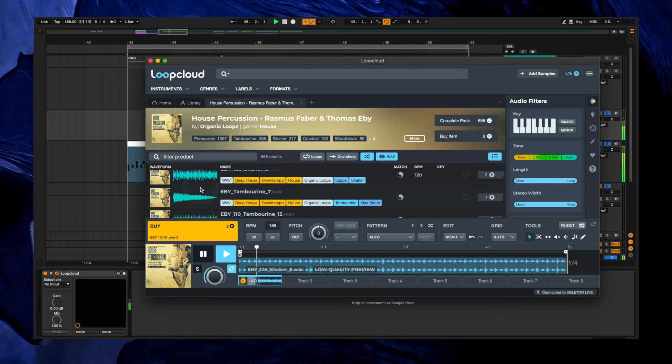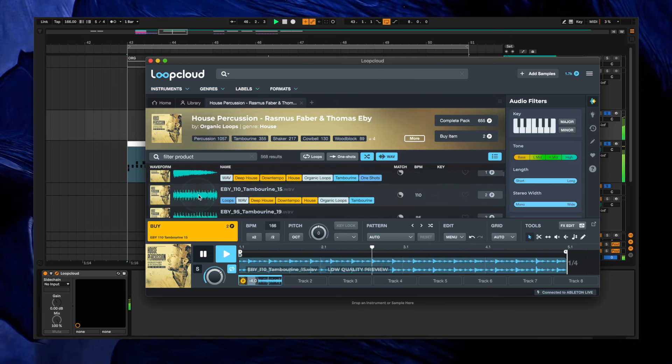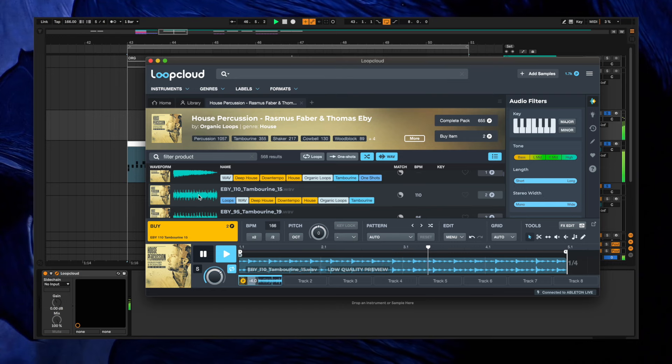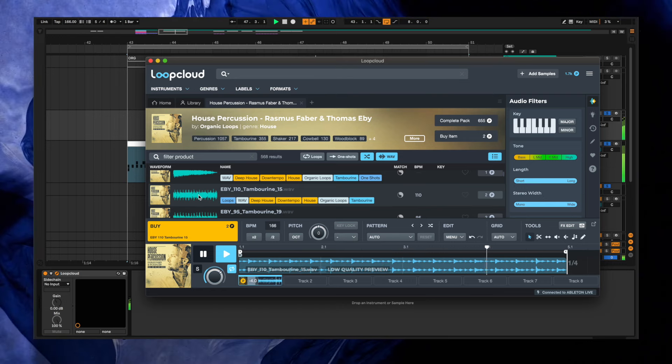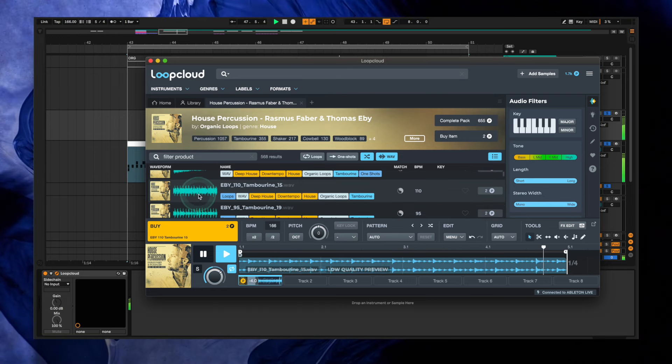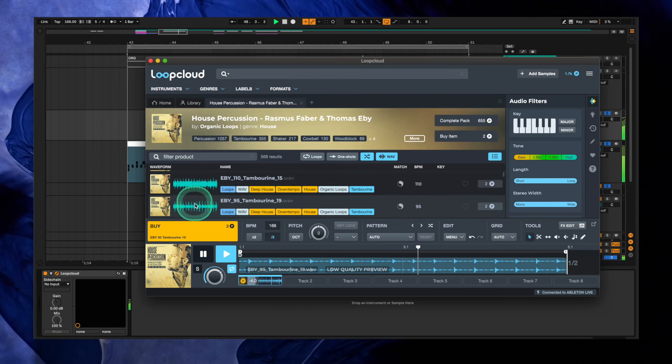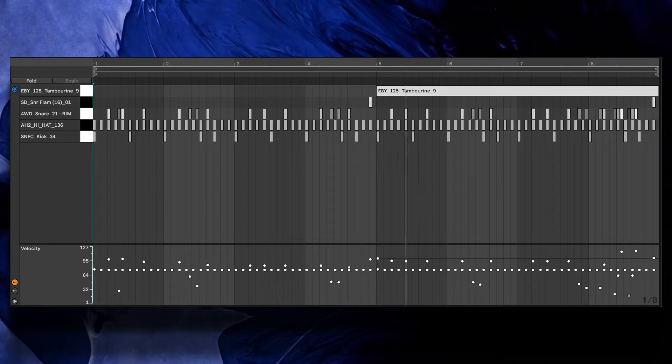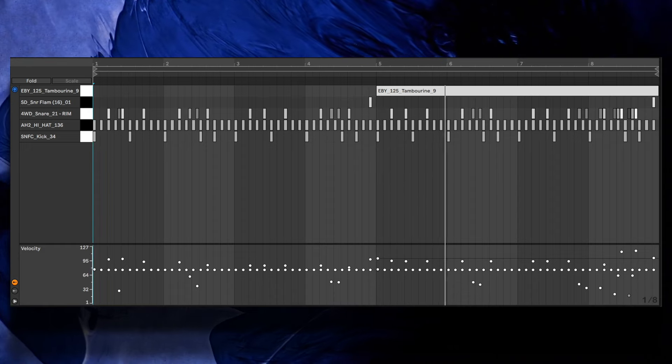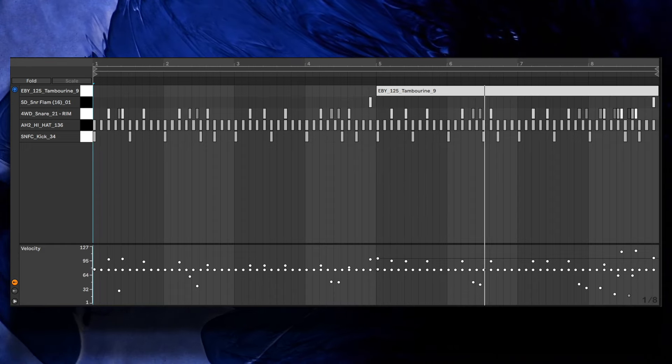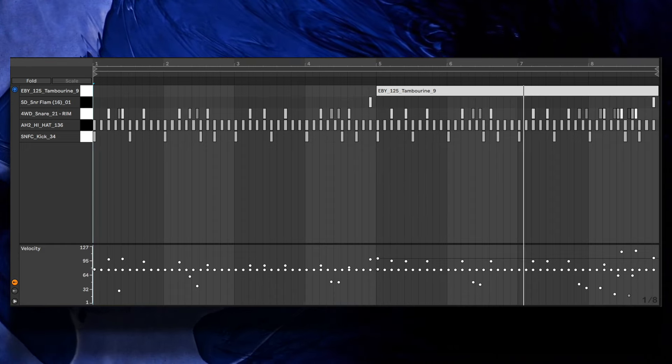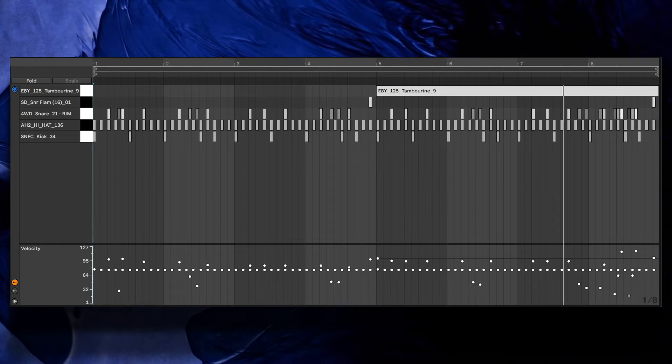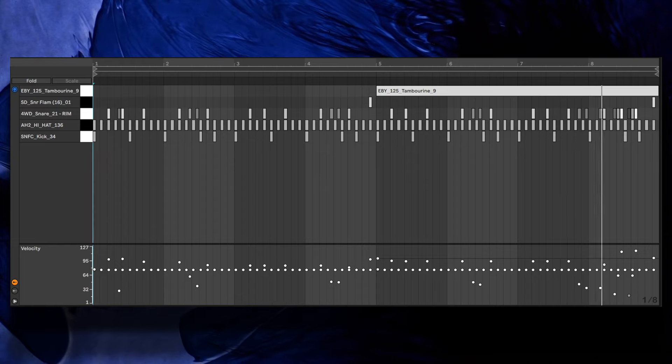After going through a couple of percussion loop options, we settled on this one, especially because it has some of its own internal swing that adds another level of rhythm. Drag your loop onto a pad in the drum rack and extend the note in the piano roll so it continues to play while held.